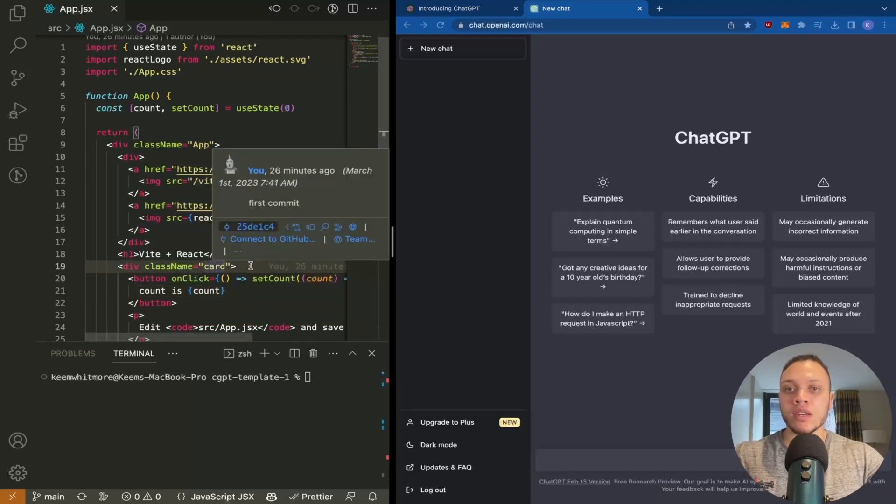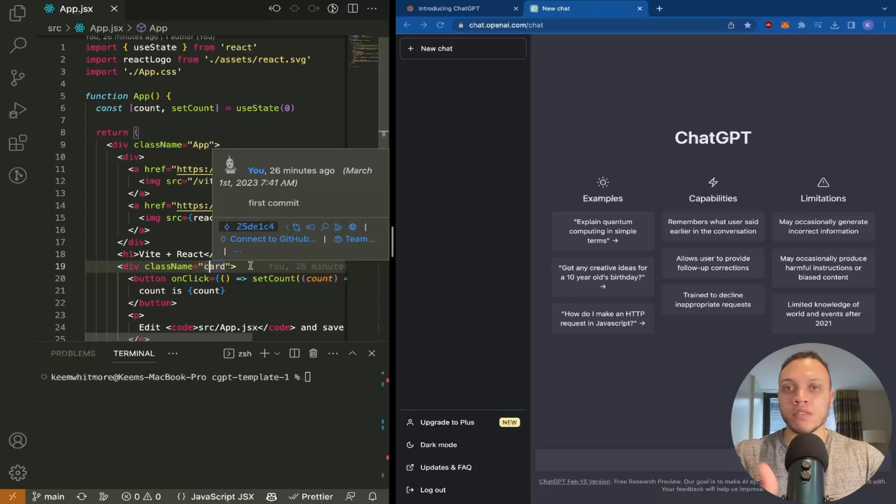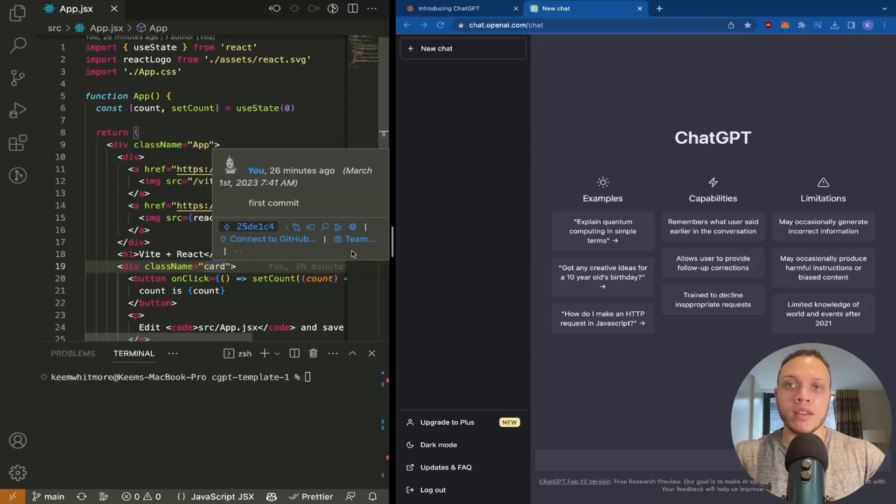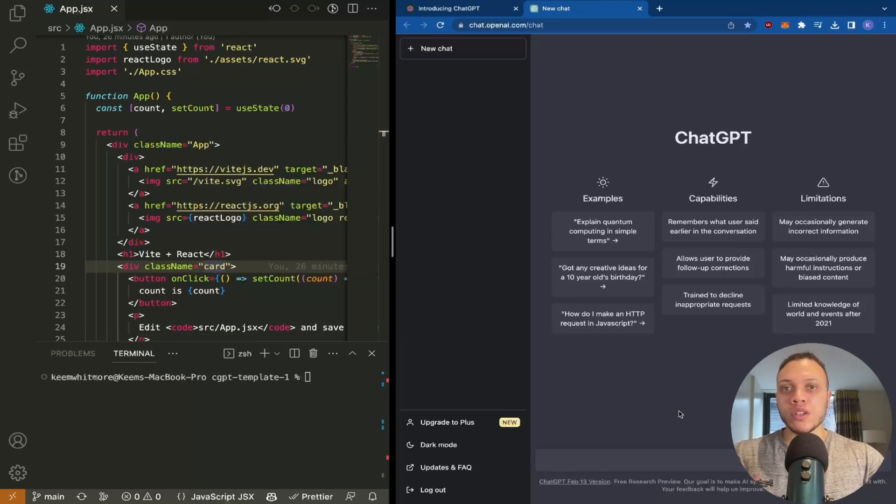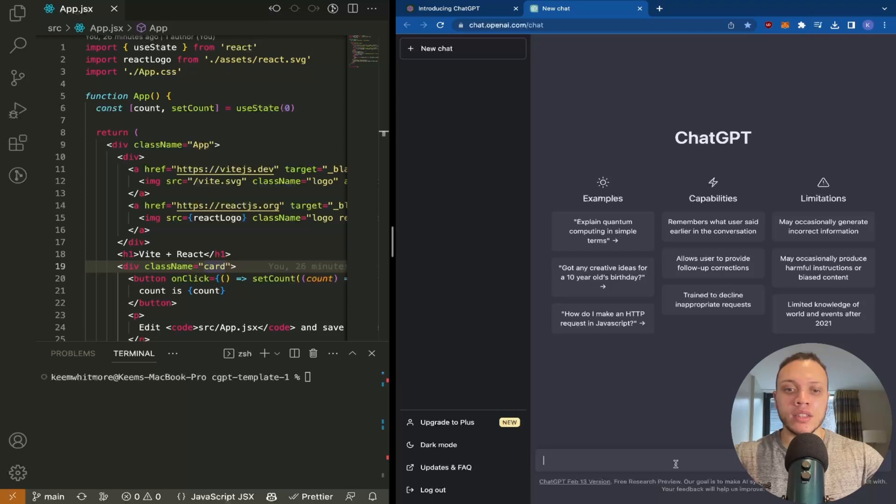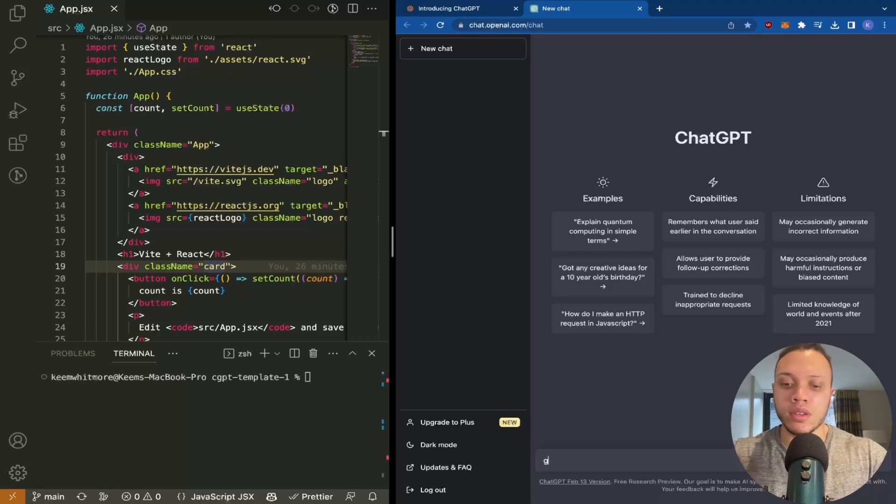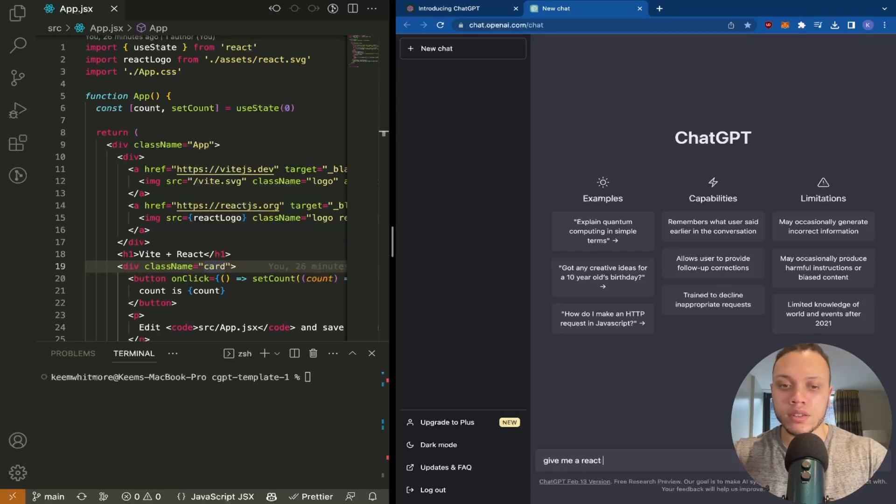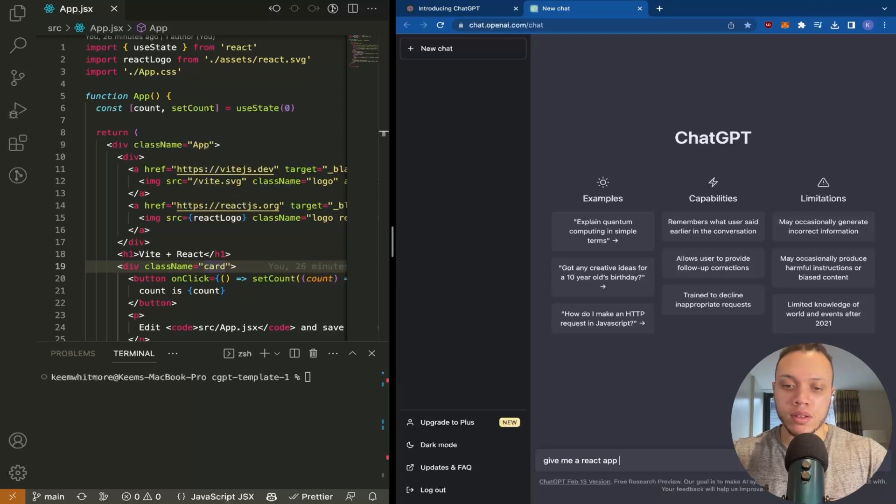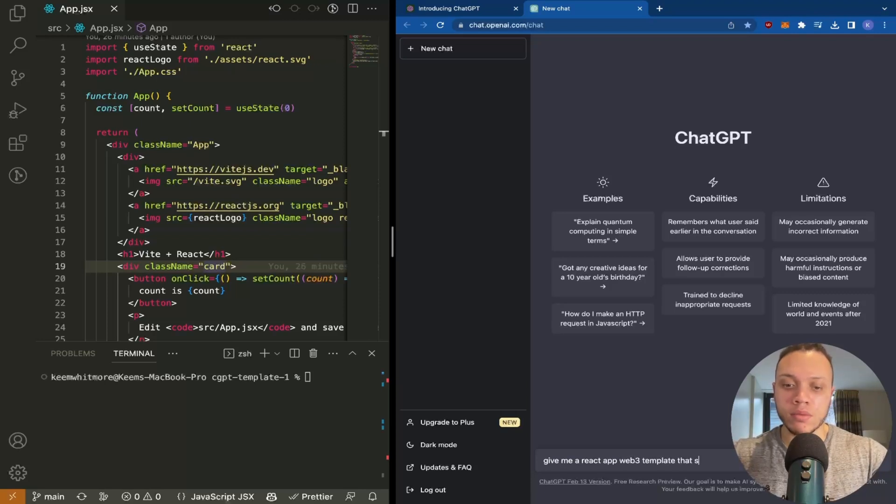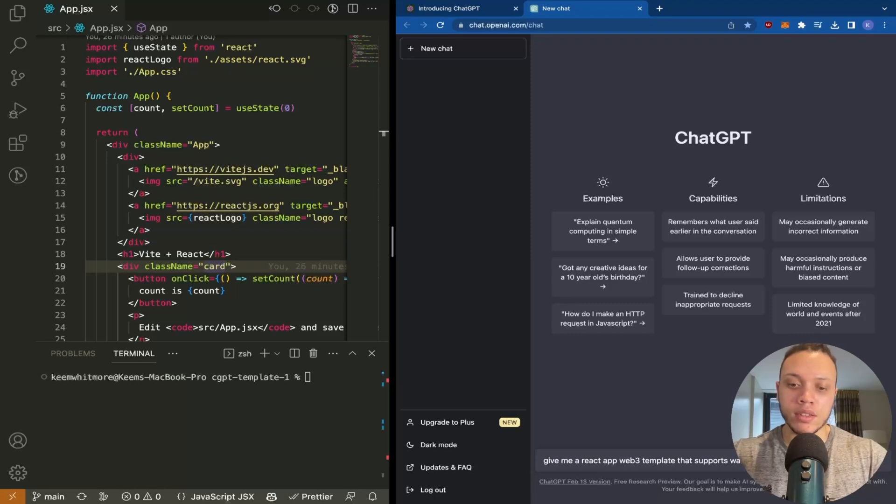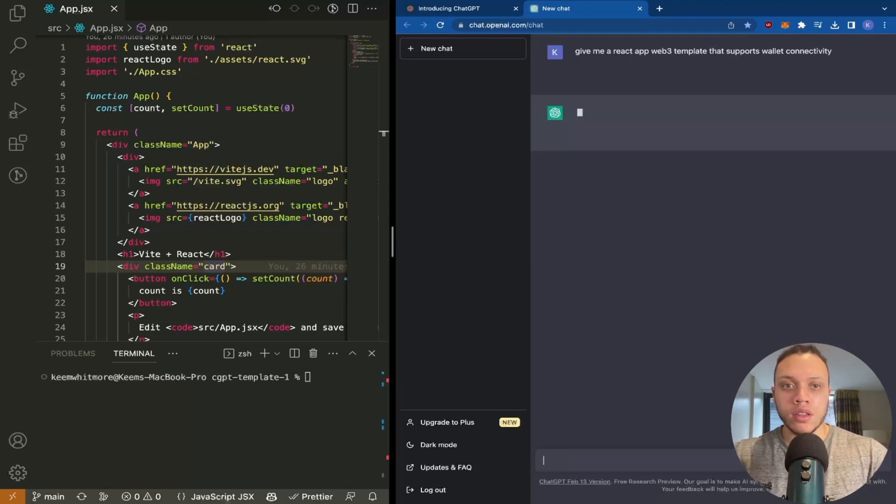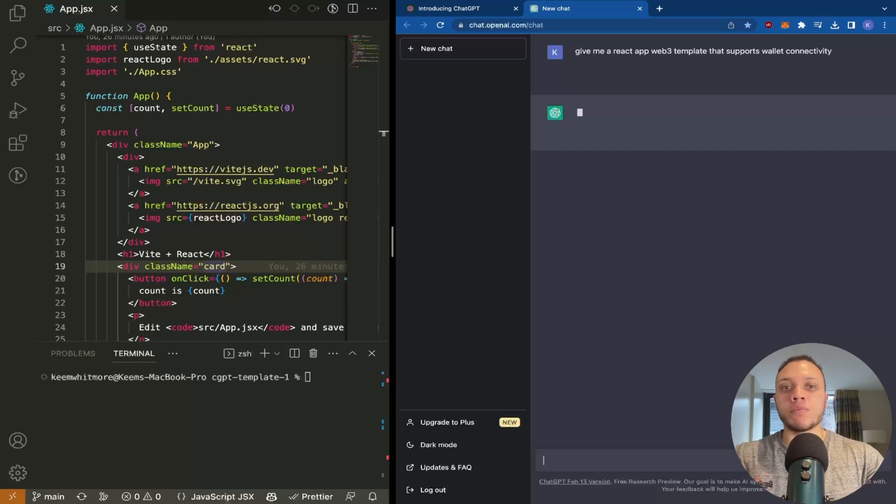However, if you're using a different template, that will vary. It's a very simple tutorial, so let's begin. The first question I'm going to ask ChatGPT is to give me a template: give me a React app Web3 template that supports wallet connectivity. Now it'll give you a response.